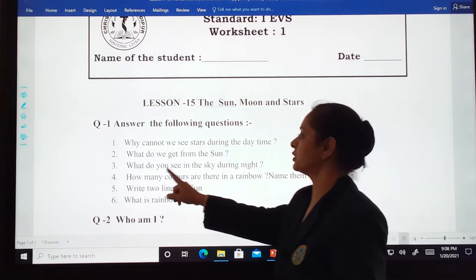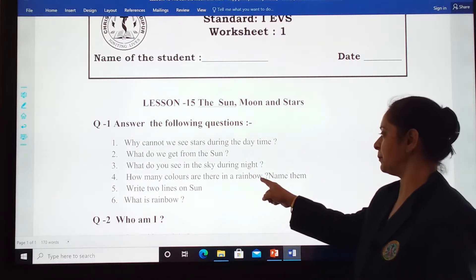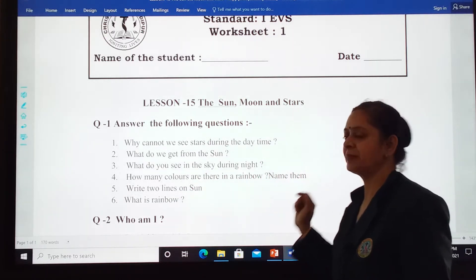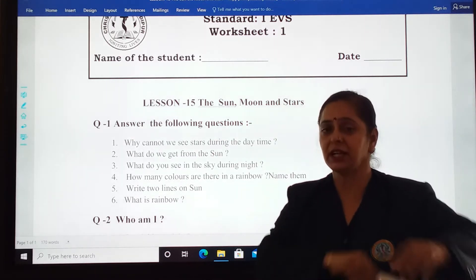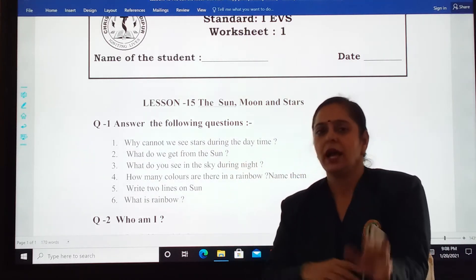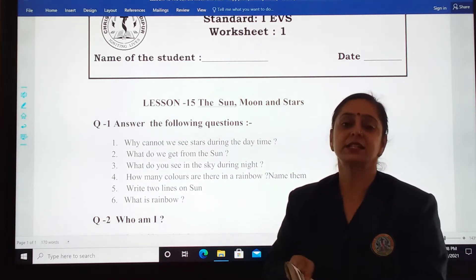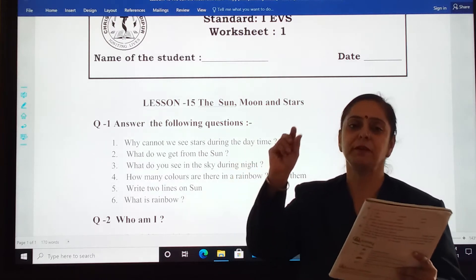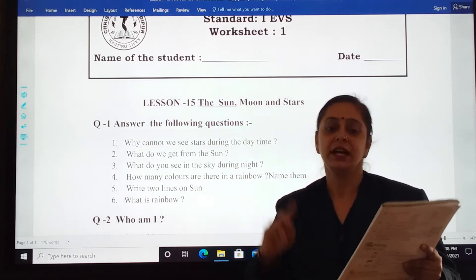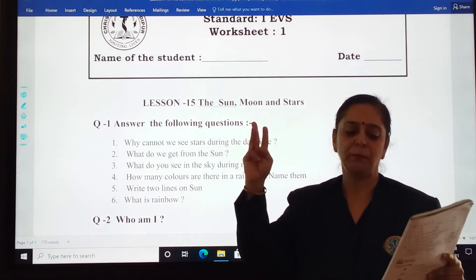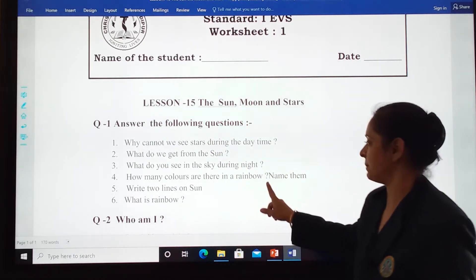And the fourth one: how many colors are there in a rainbow? Name them. How many colors are there in a rainbow, students? There are seven colors in a rainbow and you have to name them. It's a short form — this rainbow is VIBGYOR. From this you will come to know what colors to write: violet, indigo, blue, green, orange, red. Got it? So you will write it like this.